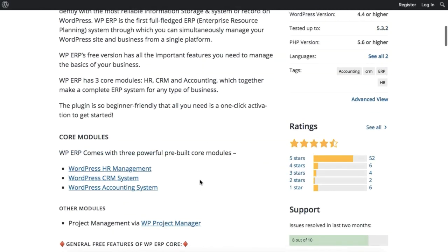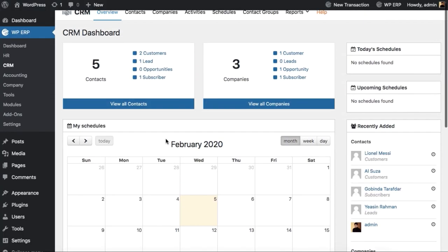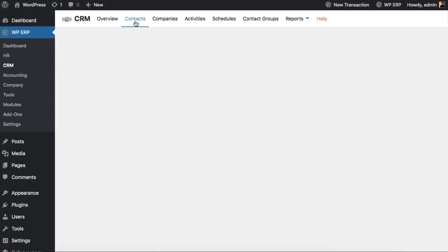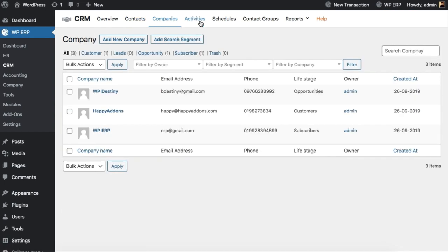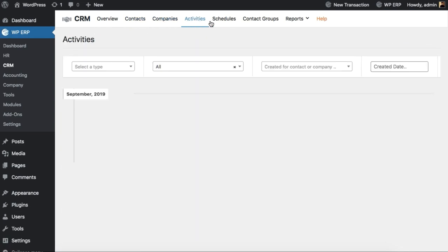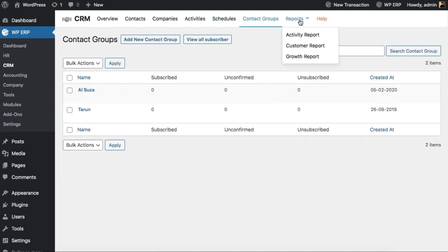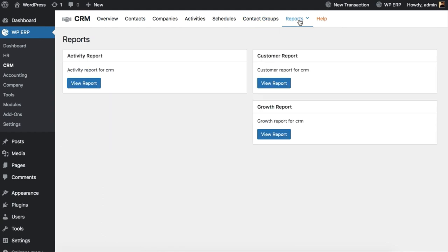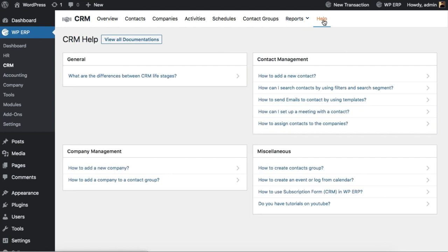With WPERP's CRM module you can take your customer management to a whole new level. Manage your customer contacts easily, add as many companies as you like, view and monitor activities, and set and overview schedules in one place. Add a new contact group or view subscribers, generate activity, customer, and growth reports. The help tab also has all the CRM-related documentation for your better understanding.